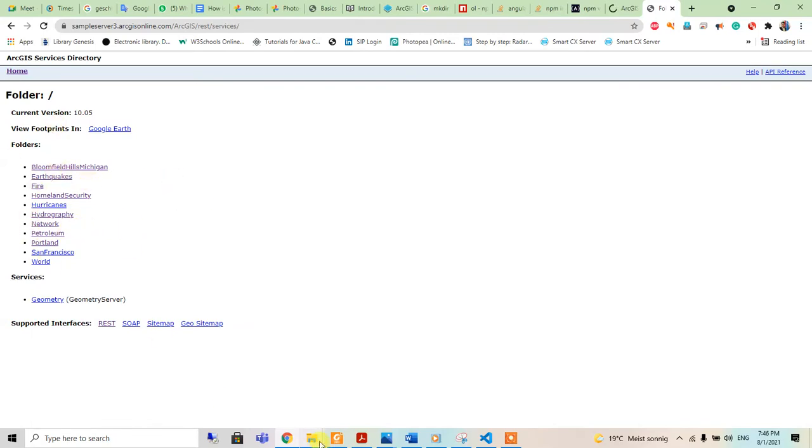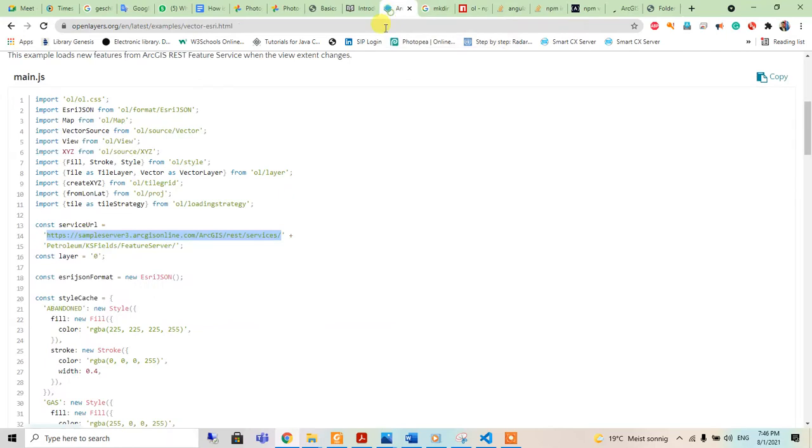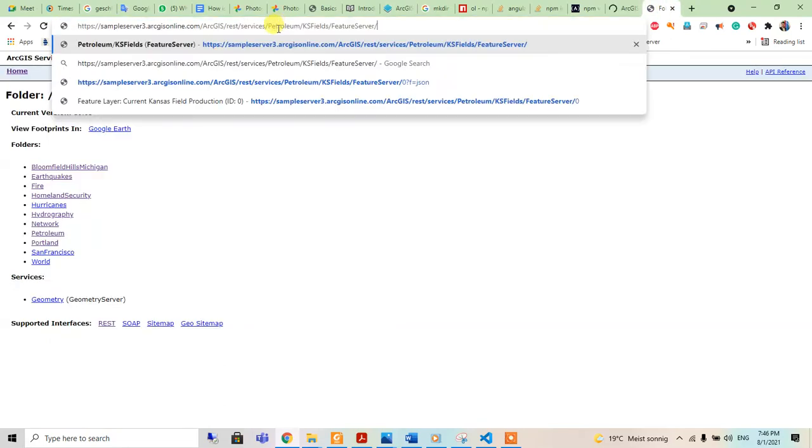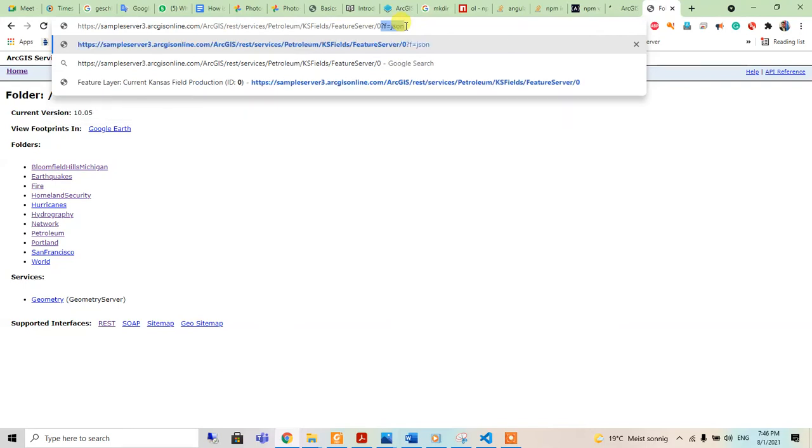When we go to the main.js script and go to this link and hit enter, I can see the different ArcGIS server. It is inside petroleum server, and the layer will be zero, so I will go to here, then I will go to zero.